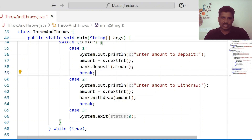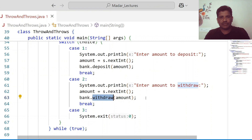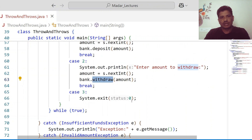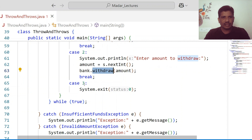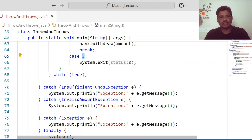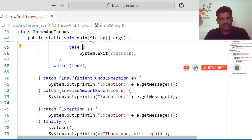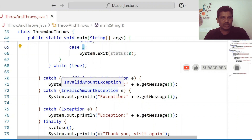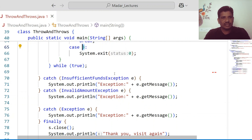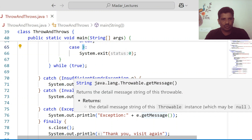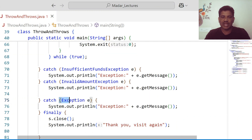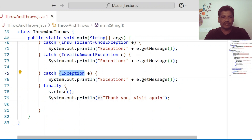If the amount is sufficient, the withdrawal is done successfully. Otherwise, throw InsufficientFundsException. If you select three, you can terminate the application. Invalid amount exceptions are also caught. Other than these two exceptions, if any exception occurs in the program, the general Exception class will handle all types of exceptions. I also used a finally block where the streams are closed.